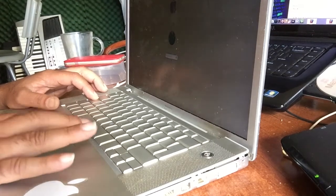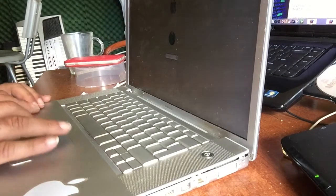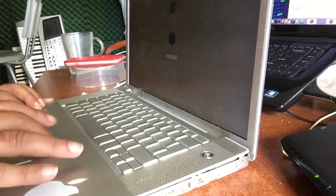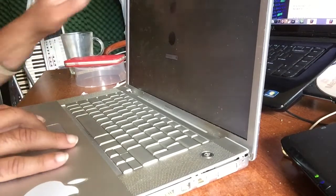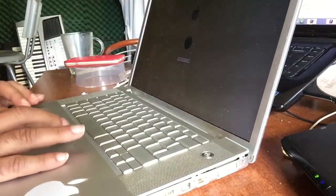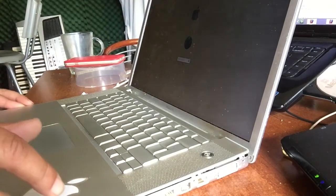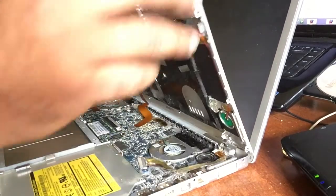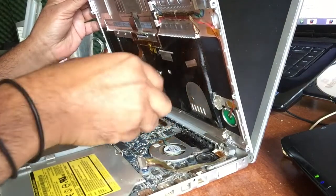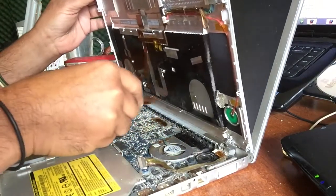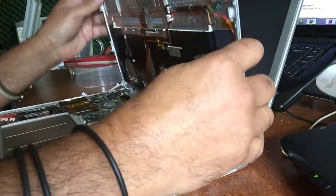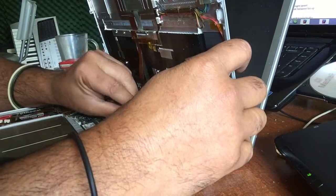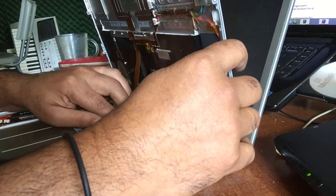And my mouse is also not working. You see that, my mouse is not working. So I'm gonna remove this again, because the mouse should work, there's nothing wrong with the mouse.